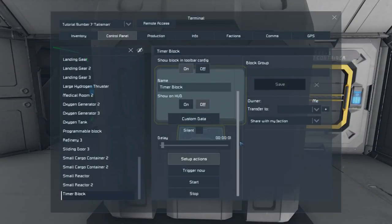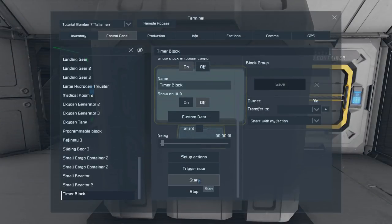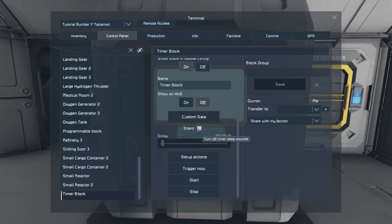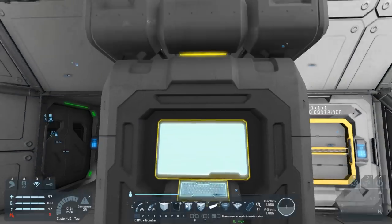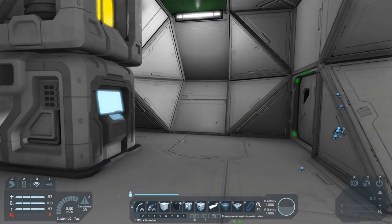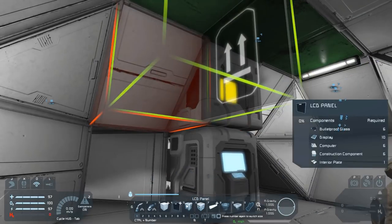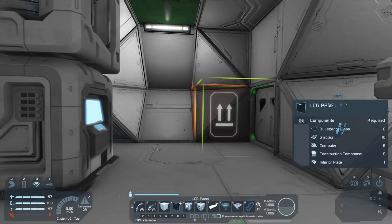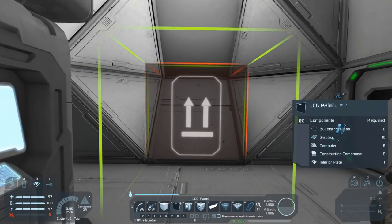With that set, nothing's happened yet, so we need to click start on our timer block. Then you'll see this flickering happen. Make sure you silence your timer block — with it flickering and triggering that often, that beep is going to get irritating. With that done, we don't actually need to touch either of those blocks again. Automatic LCDs makes it so easy — that's it, they're done, we're sorted with those.